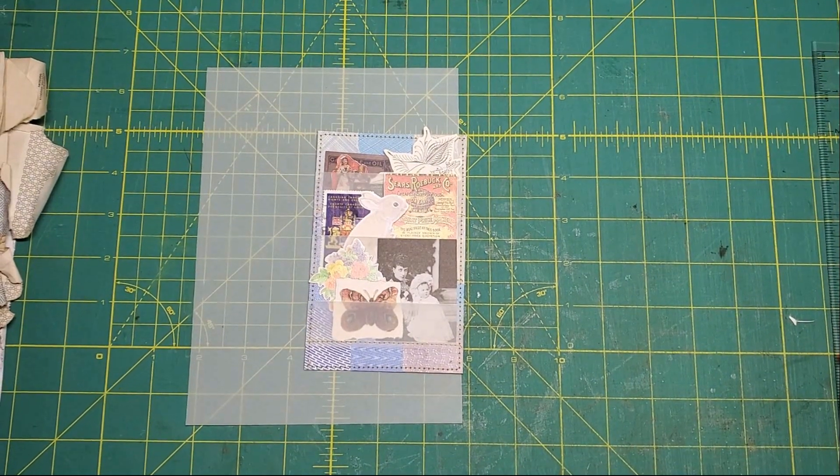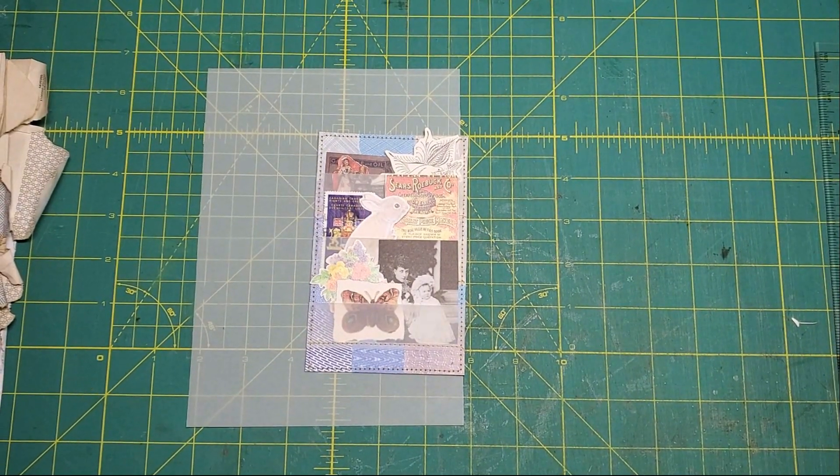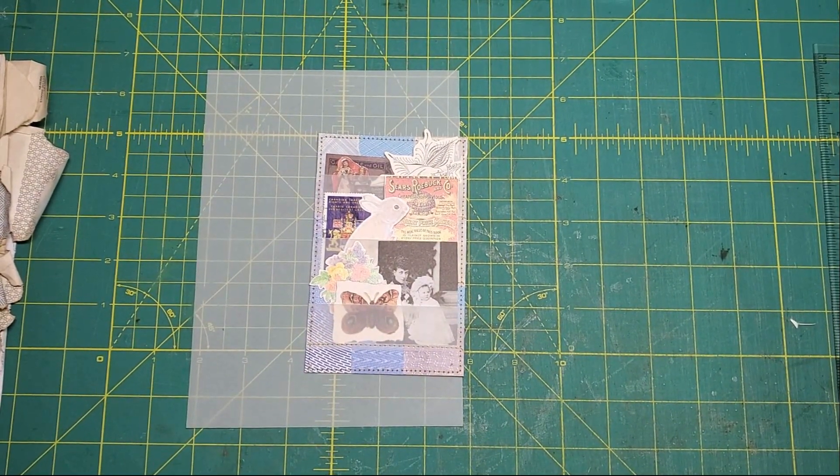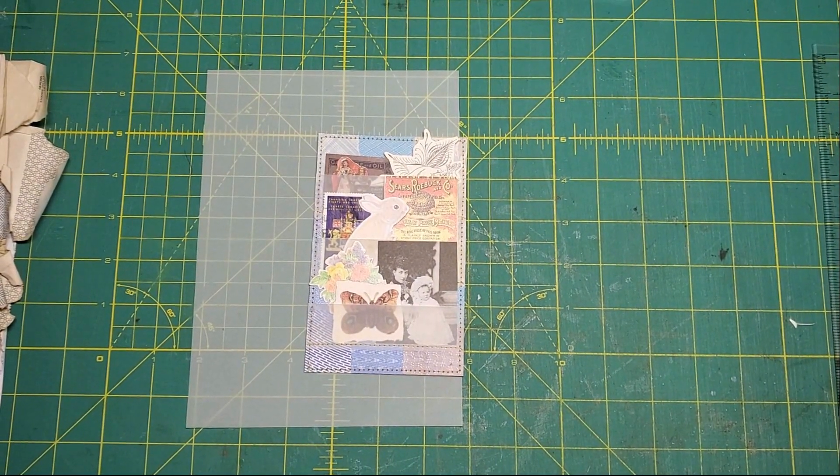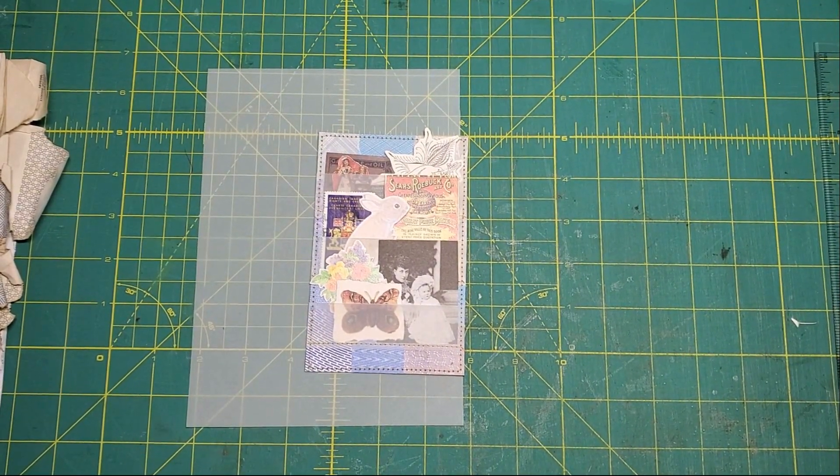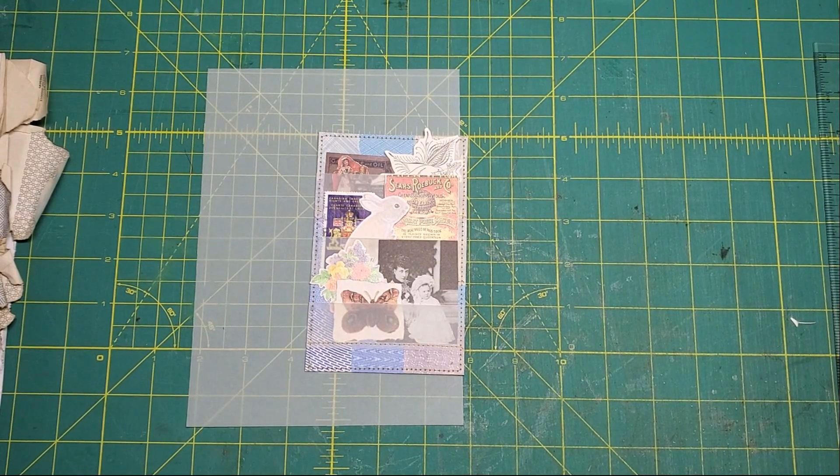Hi friends, it's Nancy and I thought I would just turn on the camera and do a little craft with me.